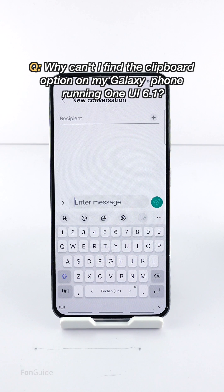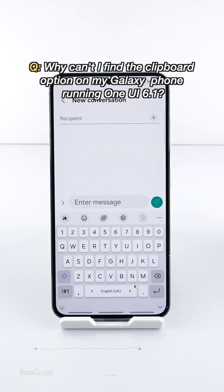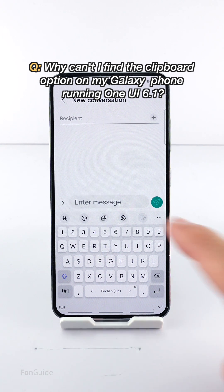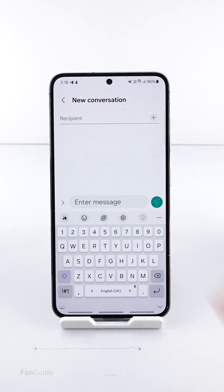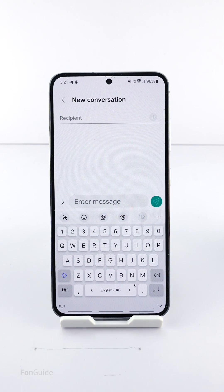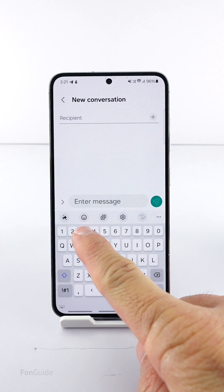In this short video I will answer a user's question: why can't I find the clipboard option on my Galaxy phone running One UI 6.1? In the old One UI you could long-tap a text box to see the clipboard option, but it doesn't work in One UI 6.1.